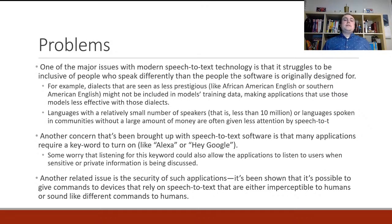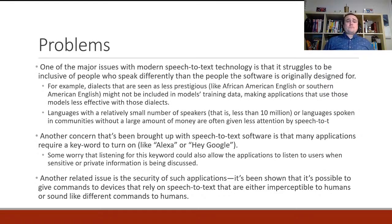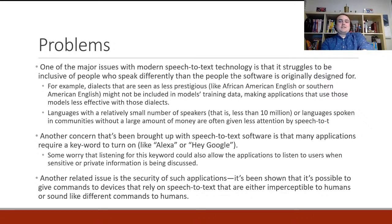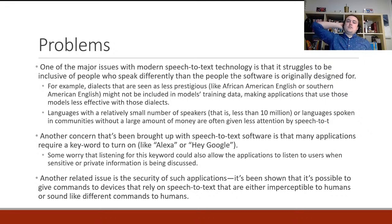If someone speaking Southern American English tries to tell Siri to set a timer, Siri might not understand them. Another group often left out of training data are speakers of languages with relatively small numbers of speakers — and 'small' here can mean millions. If your language has around 5 million speakers, there may not be good datasets available. Languages spoken in communities without large amounts of money or resources are also given less attention, so the software works less well for them.